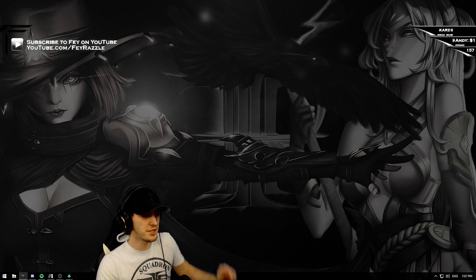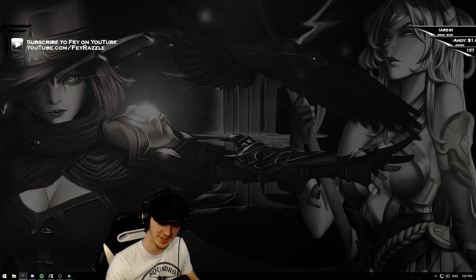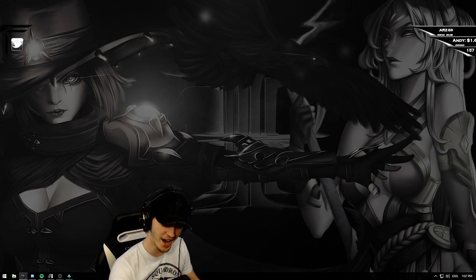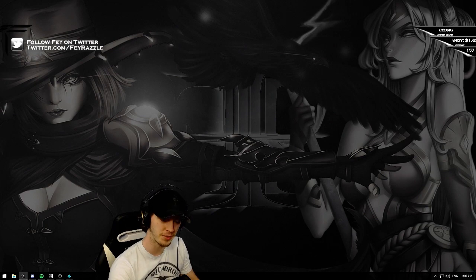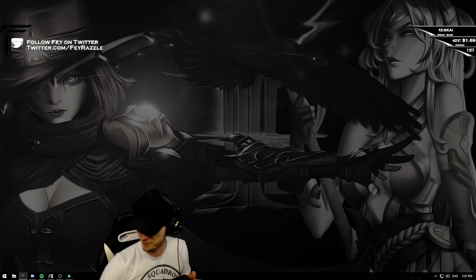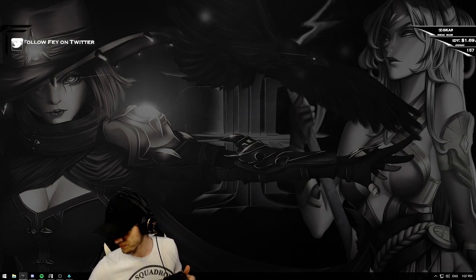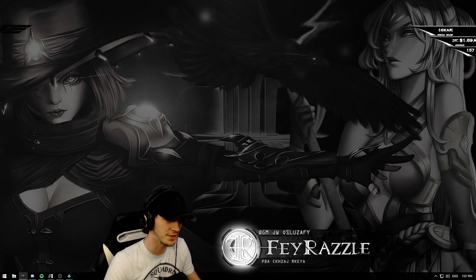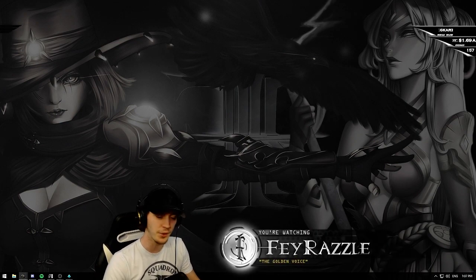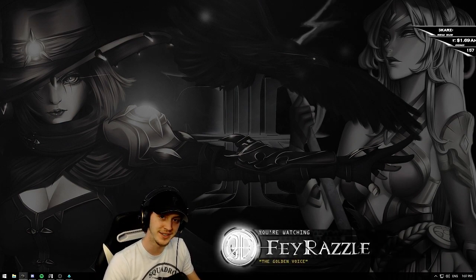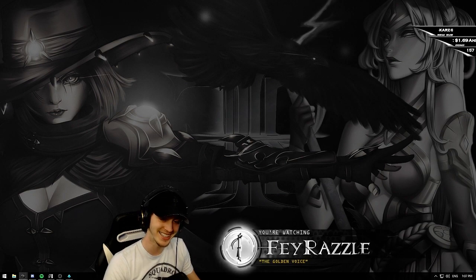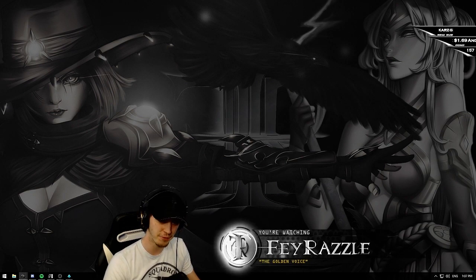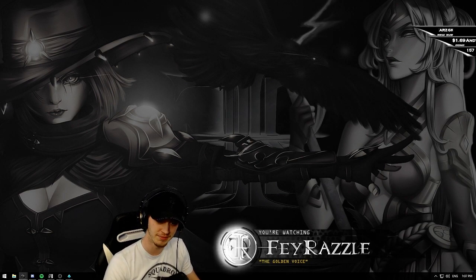Welcome to this tutorial on how to unlock your FPS in Paladin's game. My name is Faye Razzle and I will be showing you how to unlock your FPS in the game.